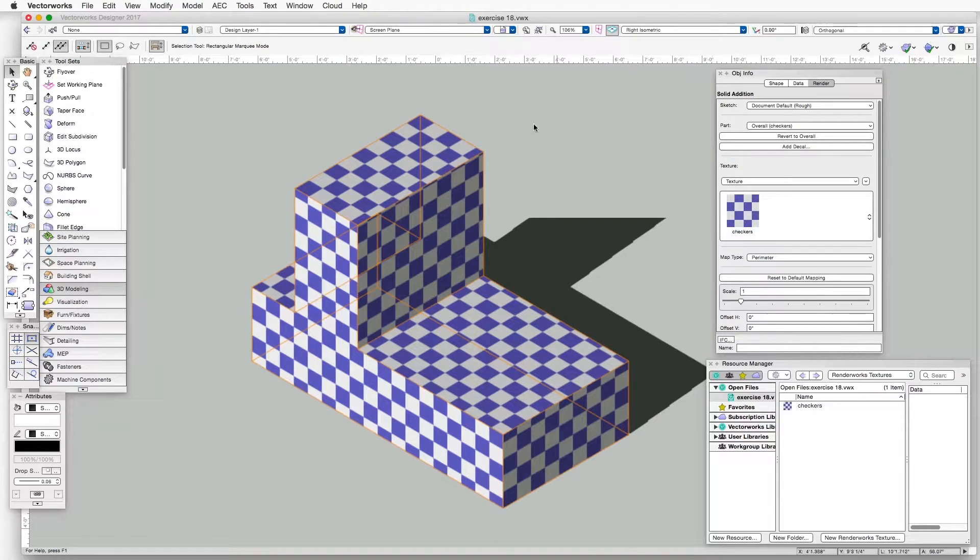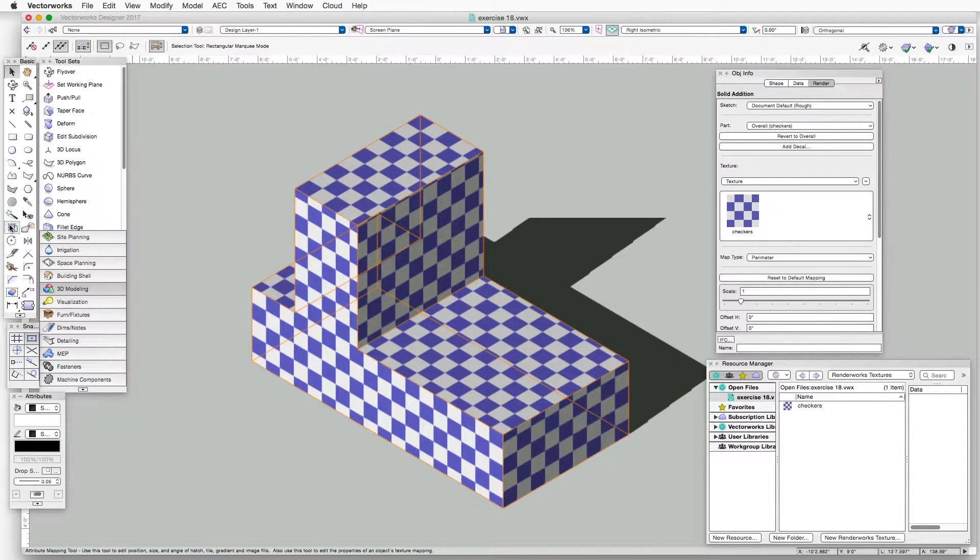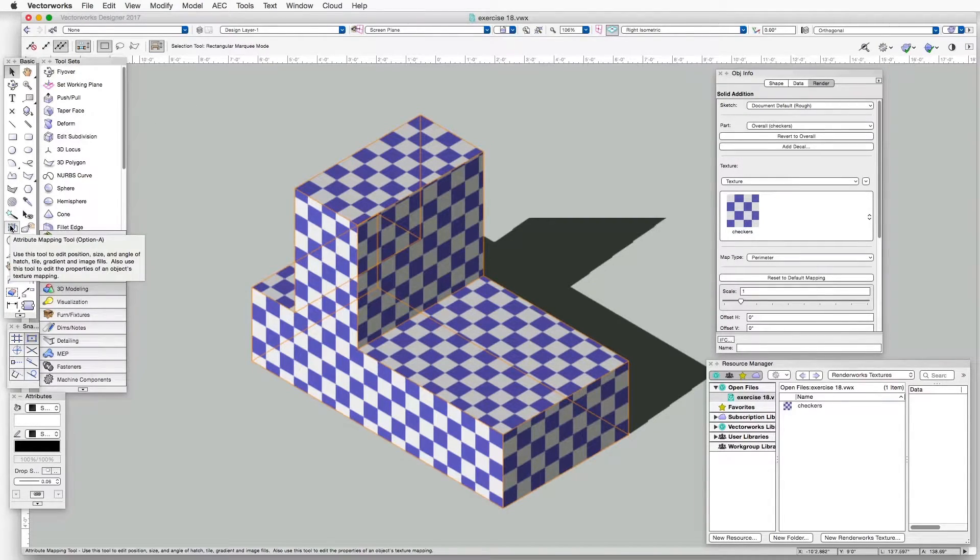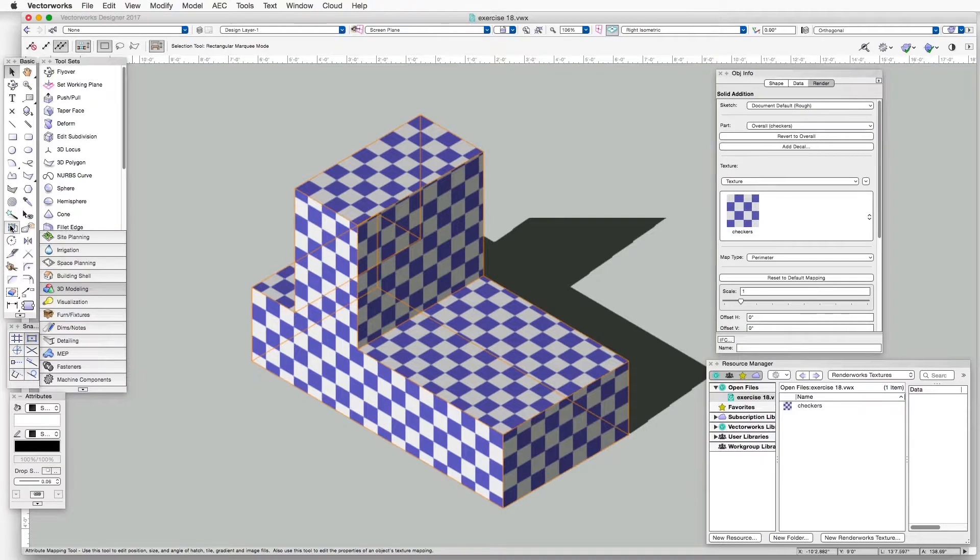So now we'll go to the Attribute Mapping tool, which can be found in the Basic Palette, and also in the Visualization Palette, by the way.